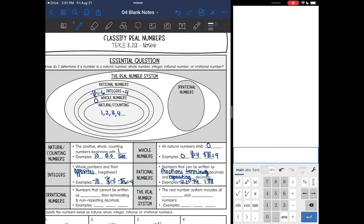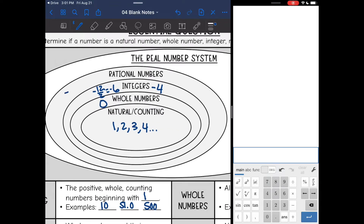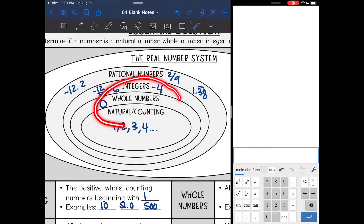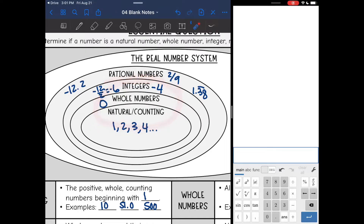So rational numbers are decimals that stop, like negative 12.2, fractions like 2/9, and repeating decimals. Again, integers, whole numbers, and natural numbers are still rational — we can just be a little bit more specific.